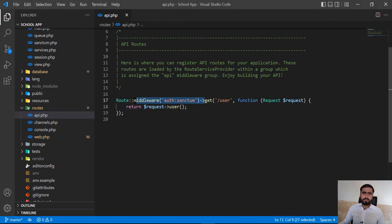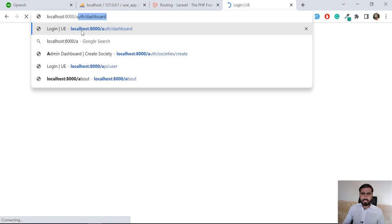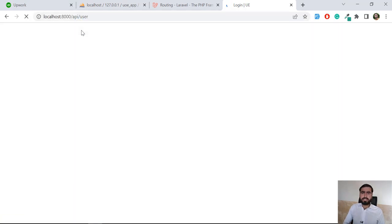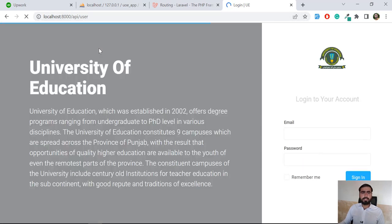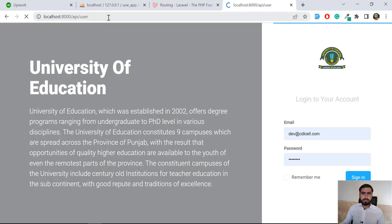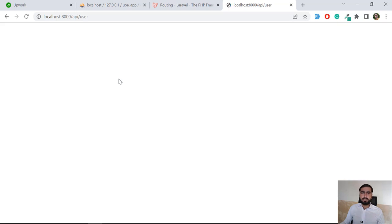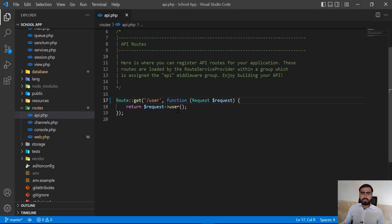Now let's visit api/user again. Okay, now it's opening the api/user route. There is no user so it's returning empty.